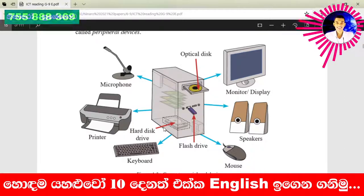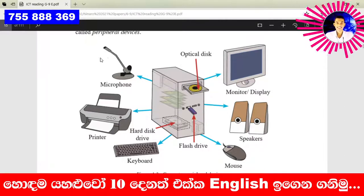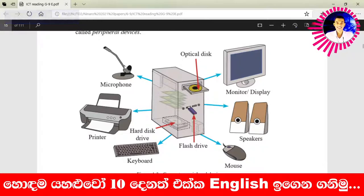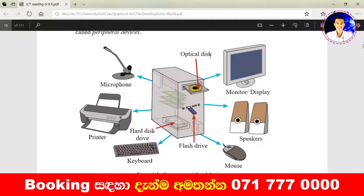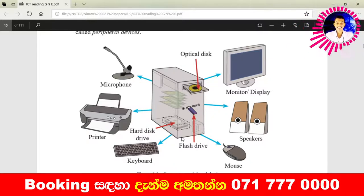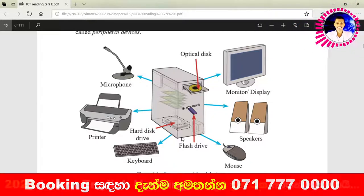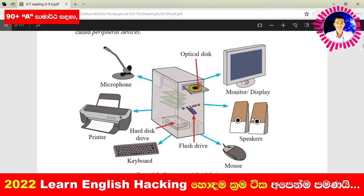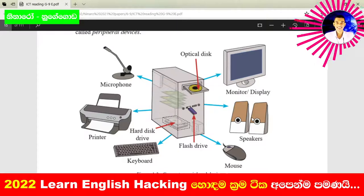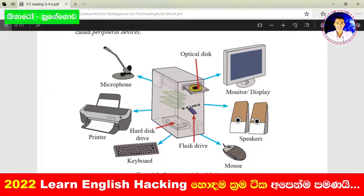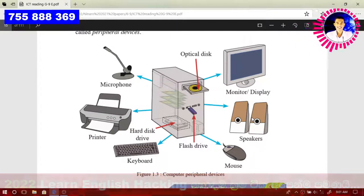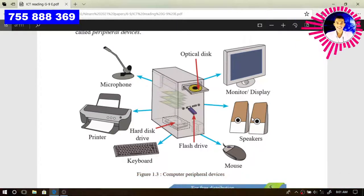Output devices are the devices from which we can retrieve data from the computer. Input devices are the devices through which we can input data to the computer. Storage devices are the devices on which we can store data. Networking devices are the devices which we can use for communication purposes, such as connecting to the internet or connecting to a network.